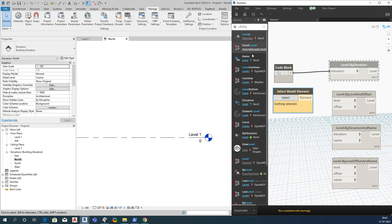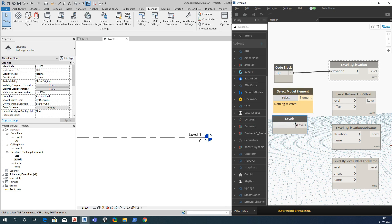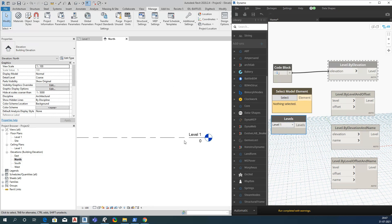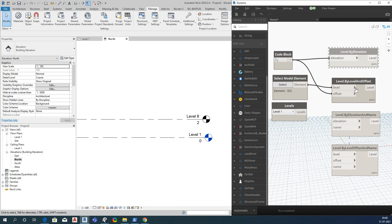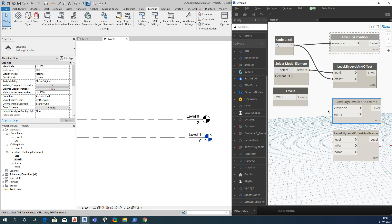There is a node called Level Selection where you can select any level present in your project — it will show all levels. Here we have only one level, which is why it shows a single level. I'm giving this as the reference level and setting the offset to 2 meters. See, it has created a level, but again you cannot control the name using this node.